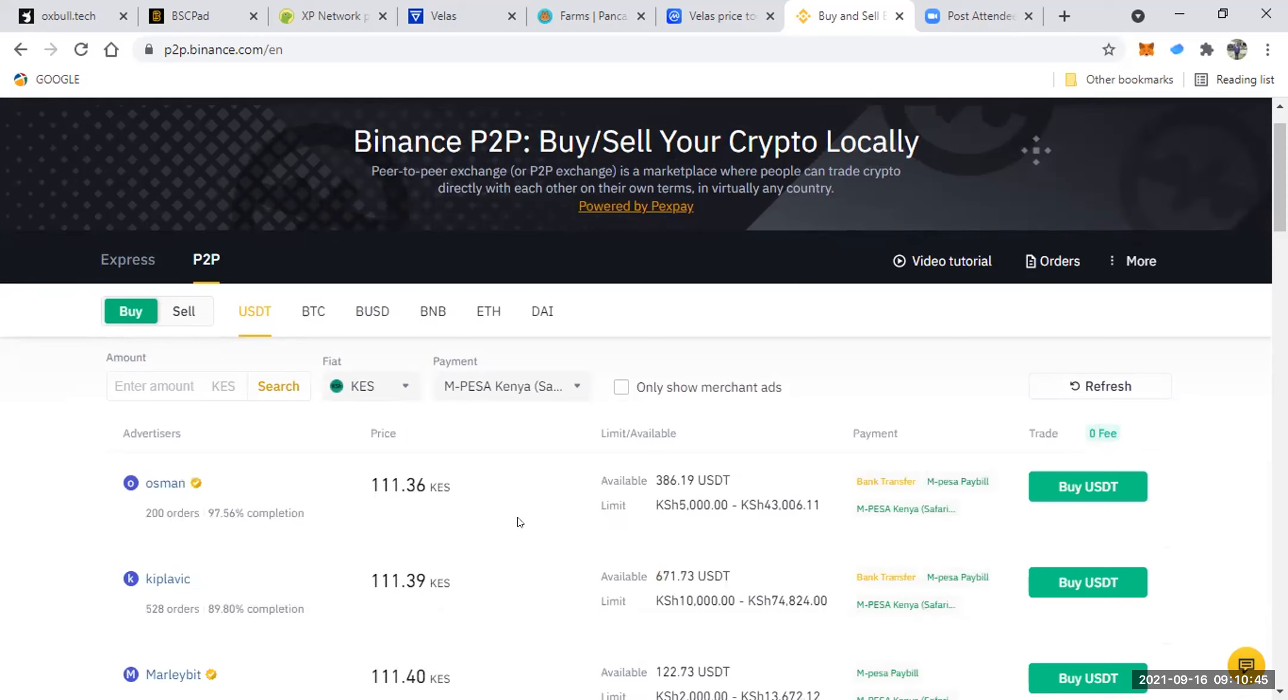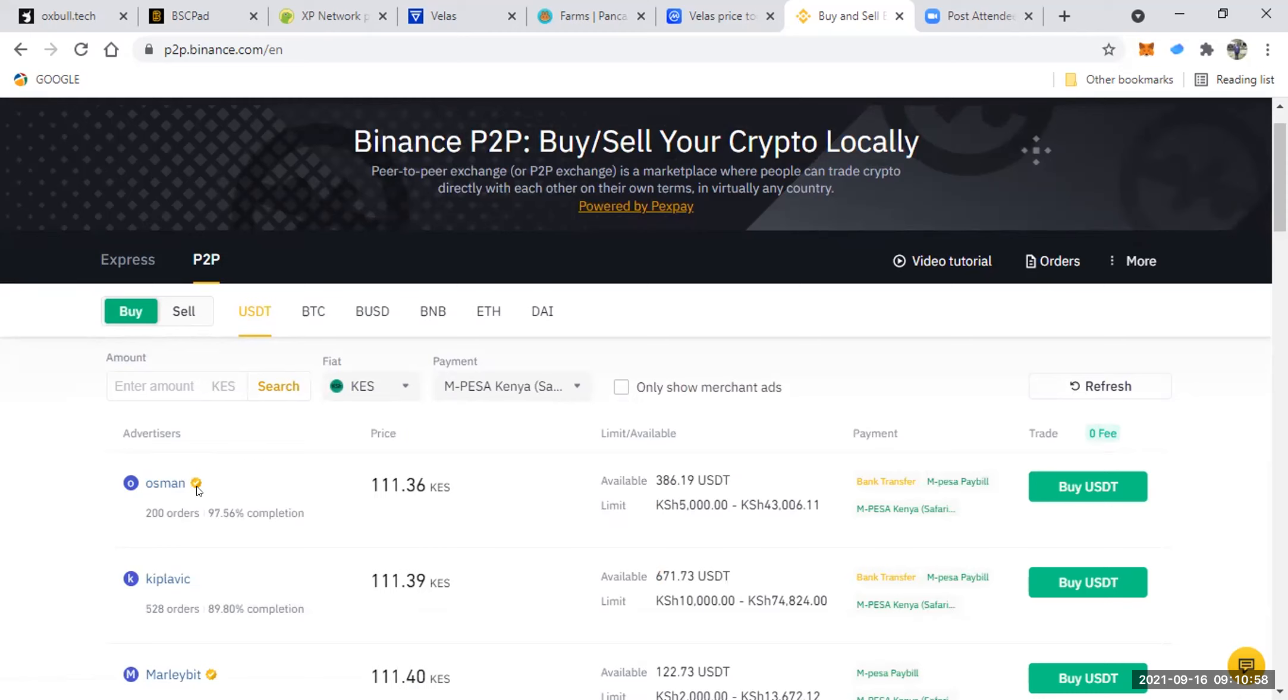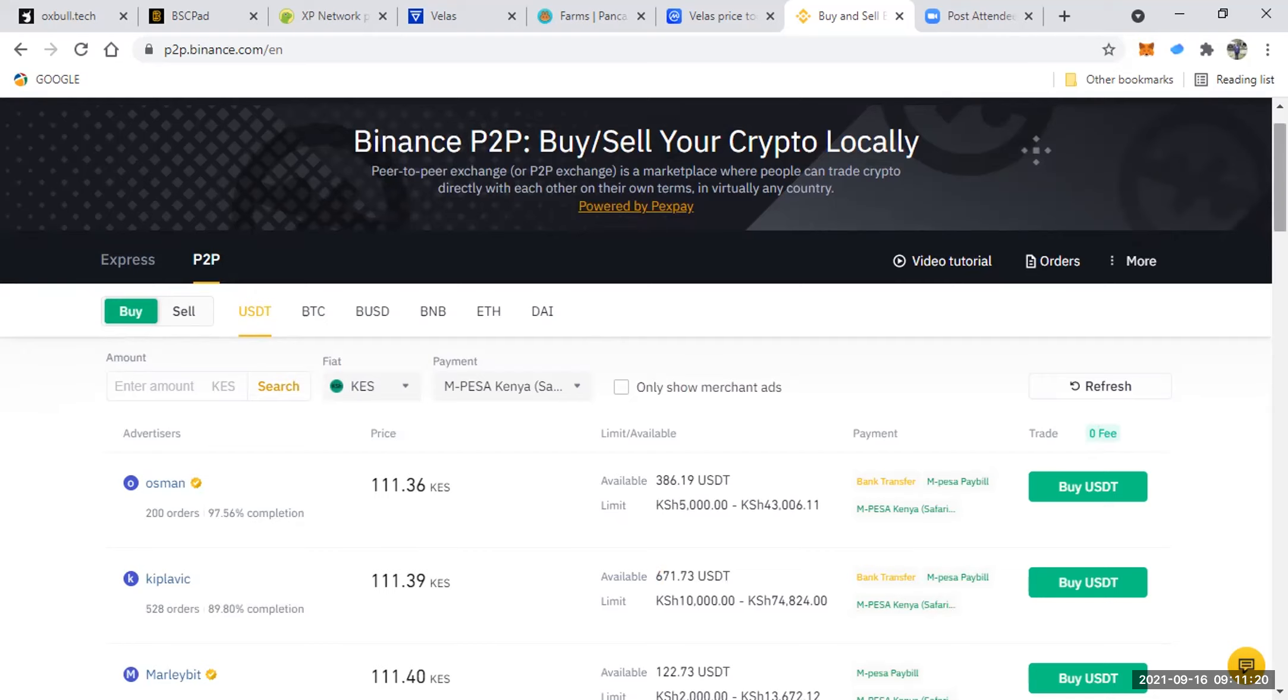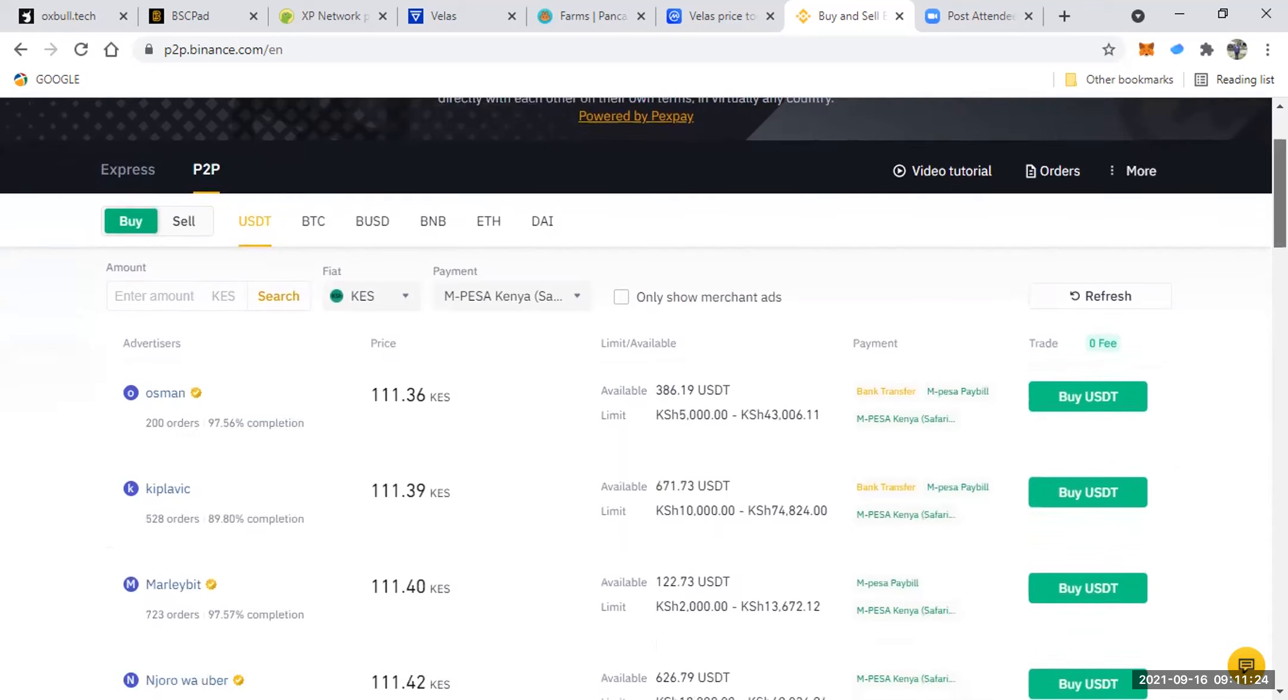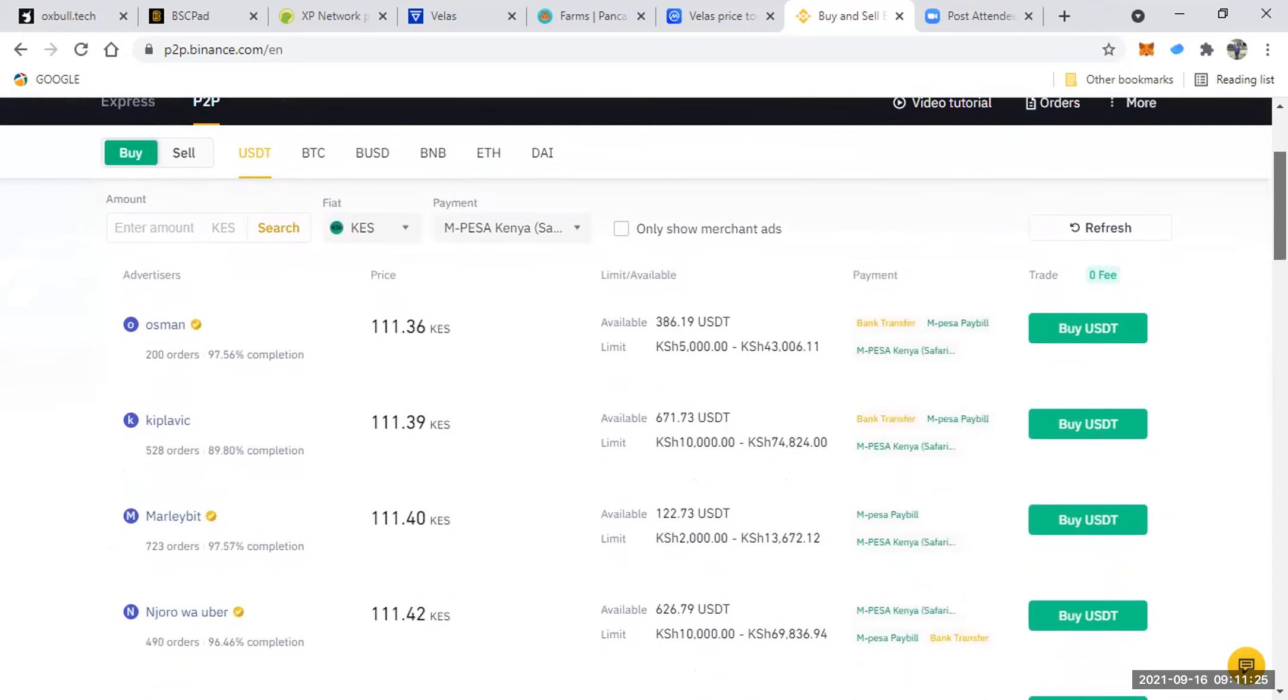Yeah, so once you are here, this is what the trick is. Yeah, so if you want to know somebody who you can trade with, you will check here at this option. So if you see the person like Osman, Osman has a merchant verified tick which is yellow, and you see the number of orders completed is 200 and the completion rate is 97%. So this is where the game is. Definitely you will pick a person who has done more orders and has a higher completion rate because that person has been trusted by Binance and other traders.